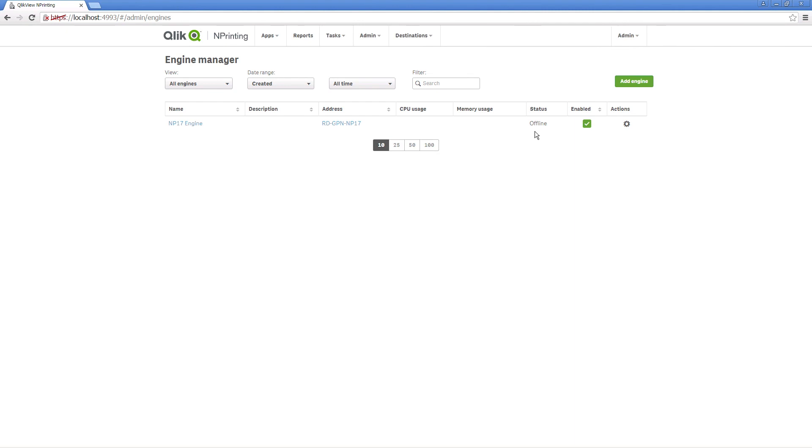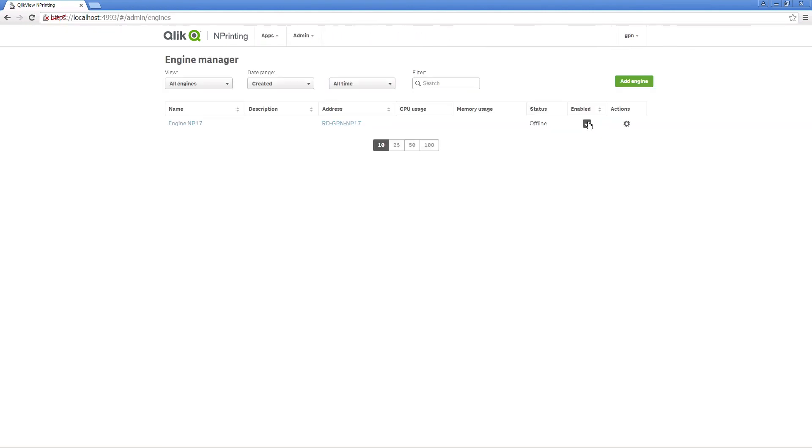As you can see, the engine shows as offline. Now if you refresh the page, the engine will show as online. And that concludes this video, thanks for watching.